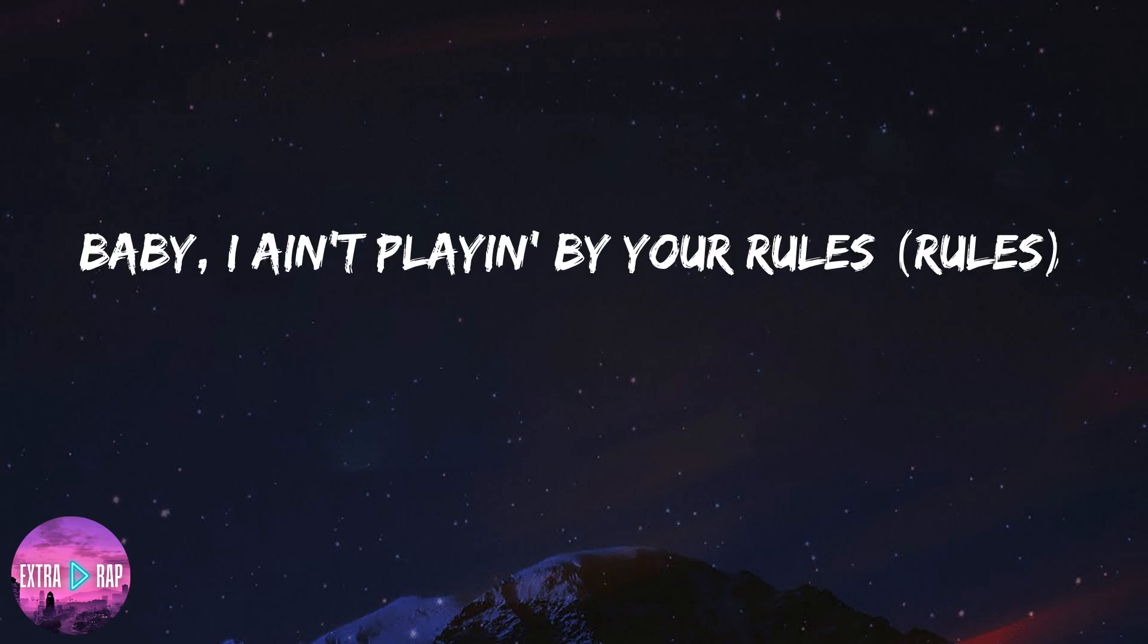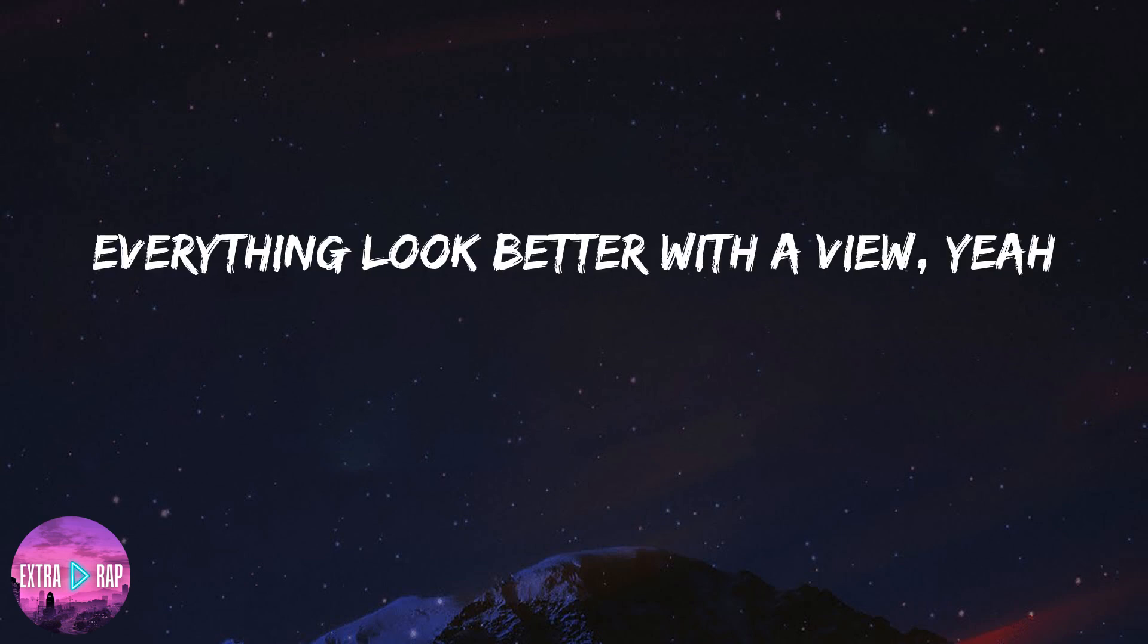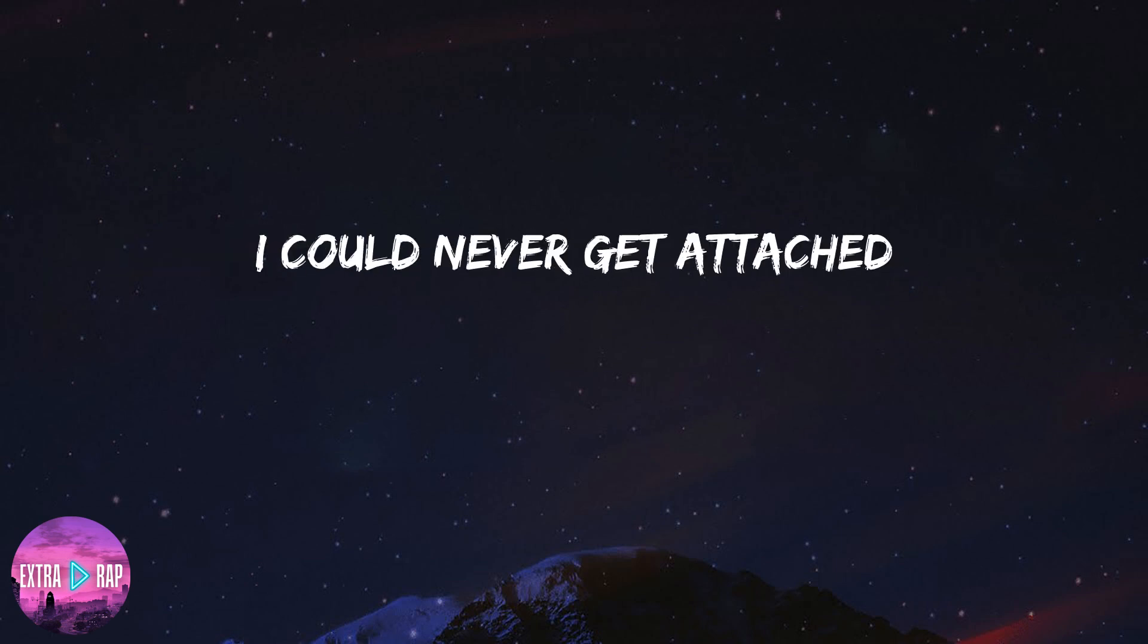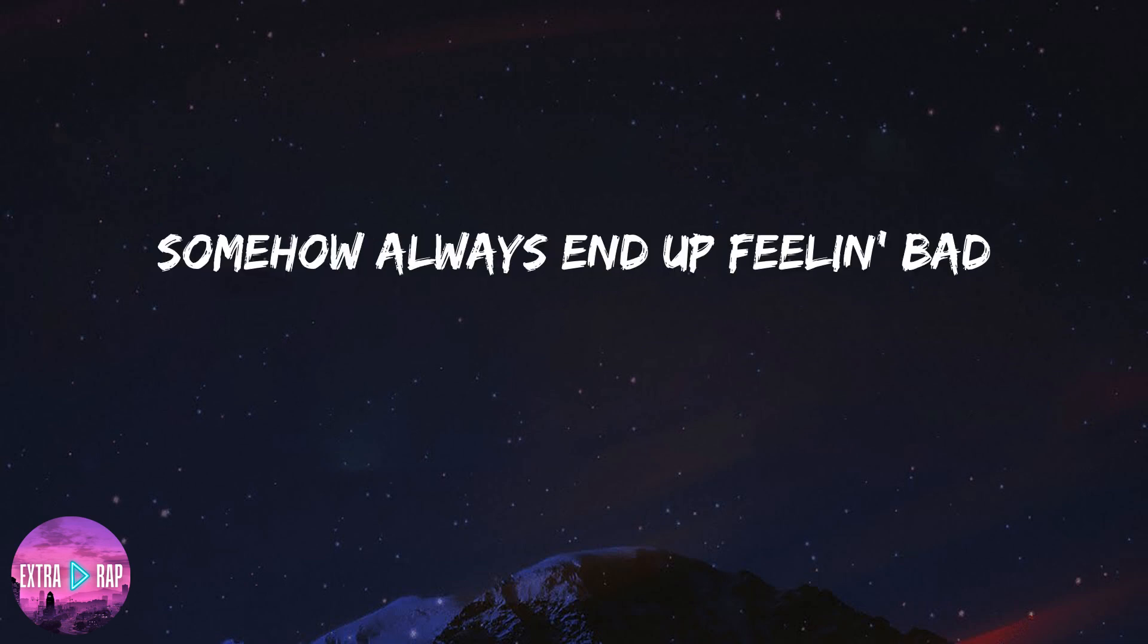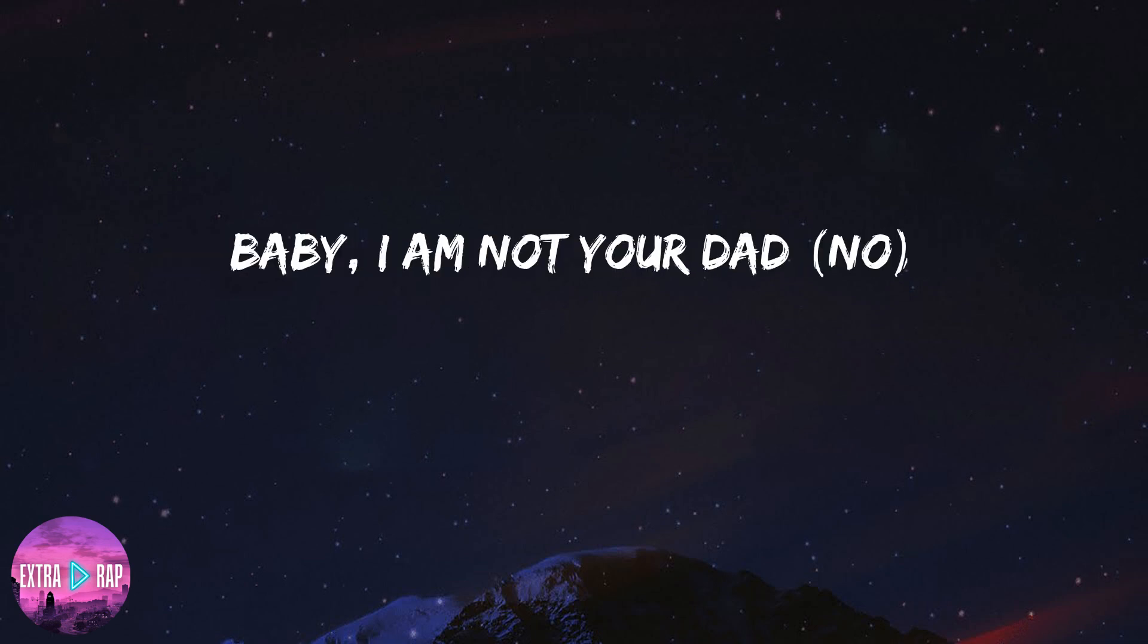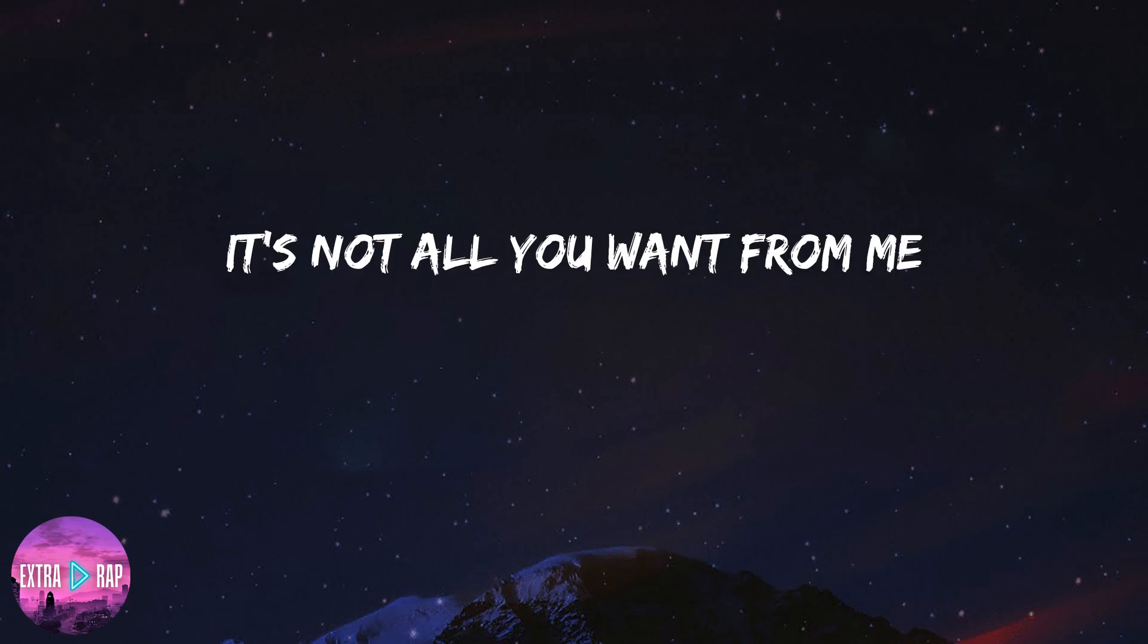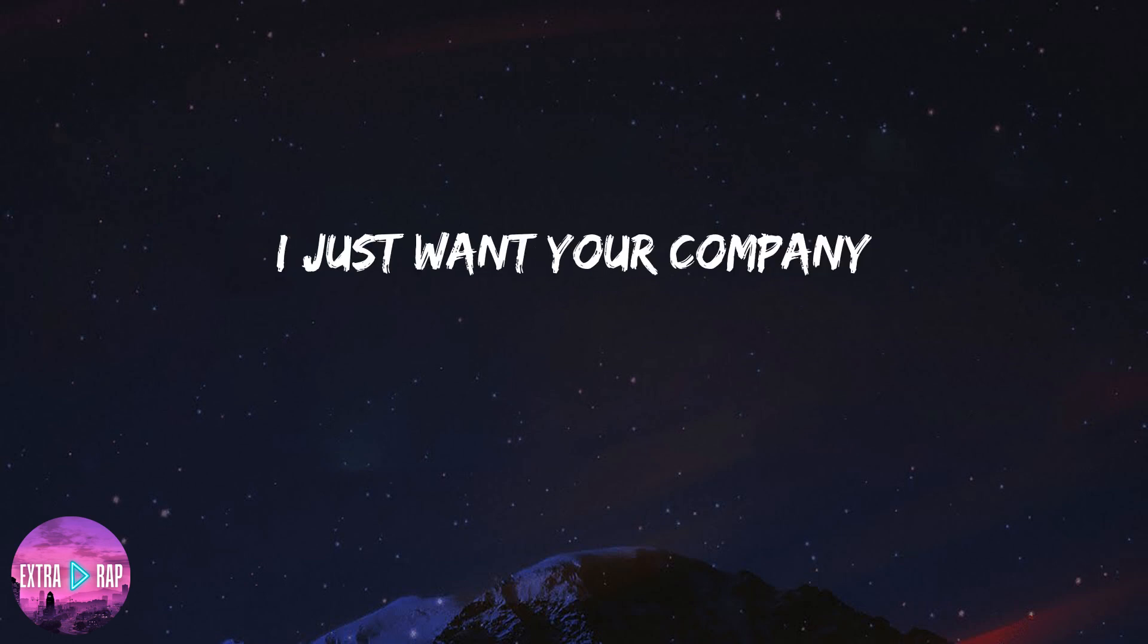I ain't playin' by your rules, everything look better with a view. I can never get attached when I start to feel unattached, somehow I was into feelin' bad. Baby, I am not your dad, it's not all you want from me, I just want your company.